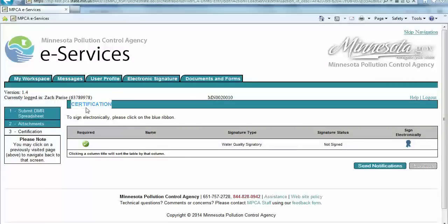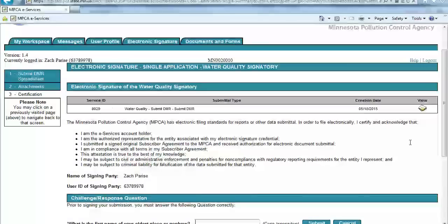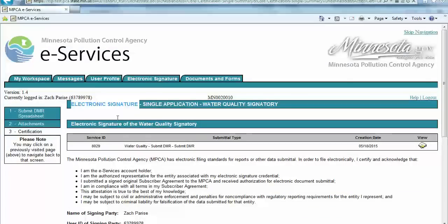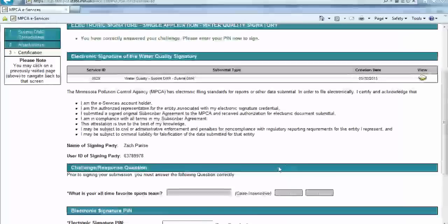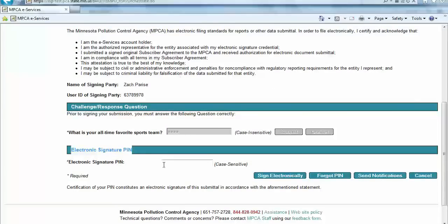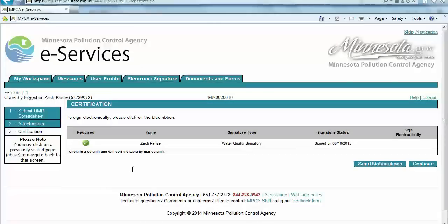Finally, the user will be brought to the Certification page. If you do not have Signatory Access, you will click the Send Notifications button, which will notify a fellow employee who does have Water Quality Signatory Access that the DMR is awaiting certification. If you do have Water Quality Signatory Access, click the blue ribbon in the Sign Electronically column. On the Electronic Signature page, the user will first be prompted to answer their challenge question and click the Submit button. Next, the user will be prompted to enter their electronic signature PIN and click the Sign Electronically button. To finalize the DMR certification, click the Continue button.